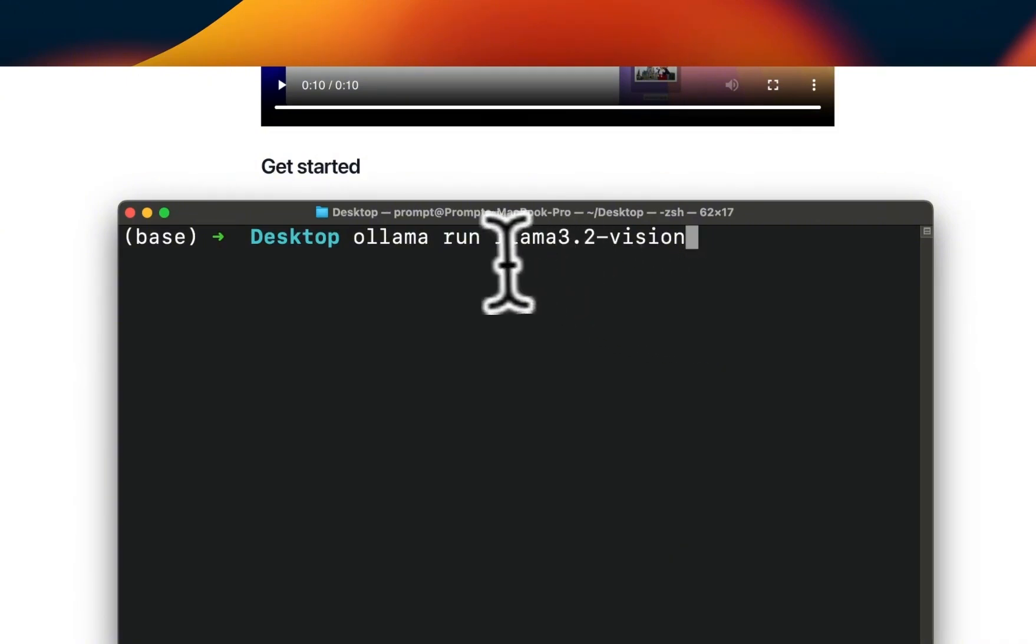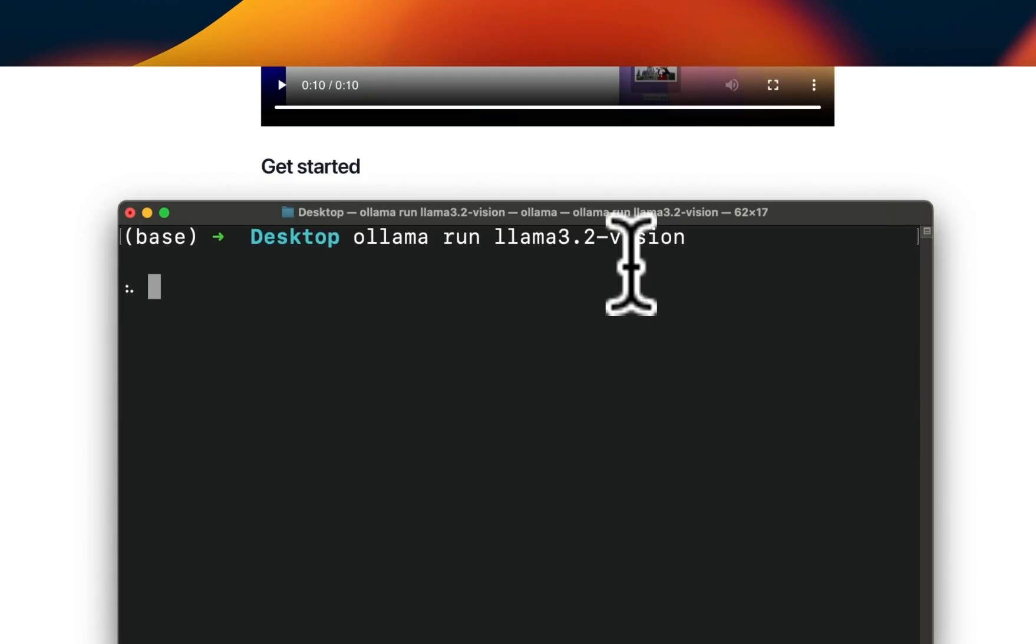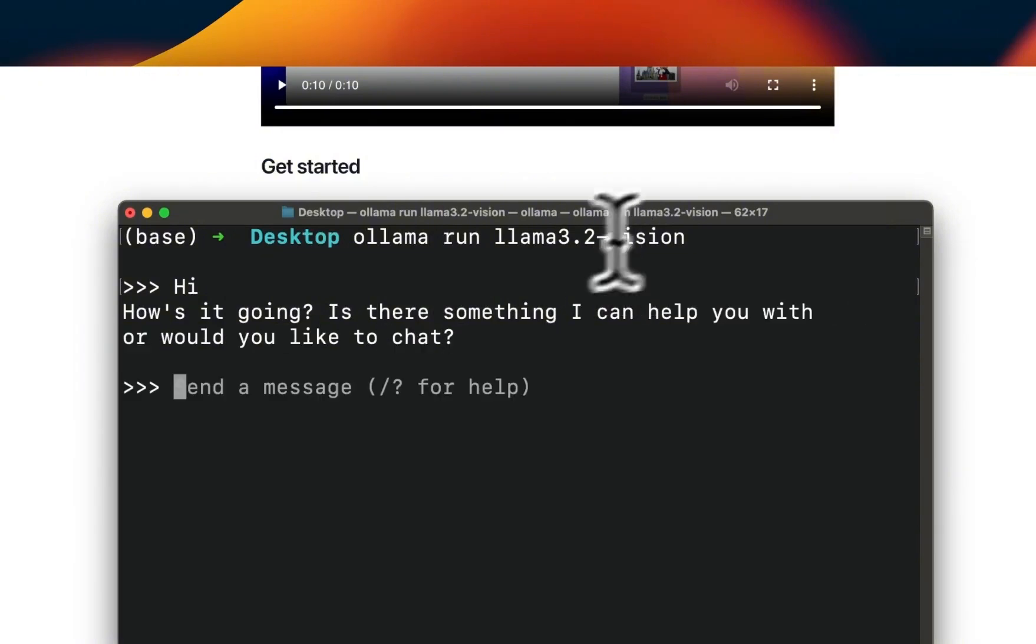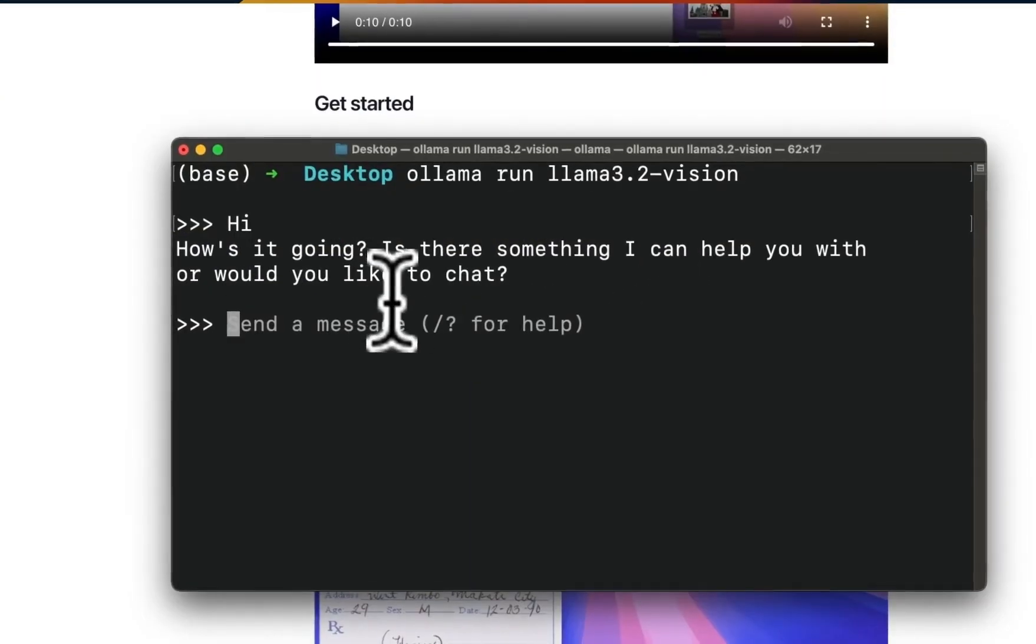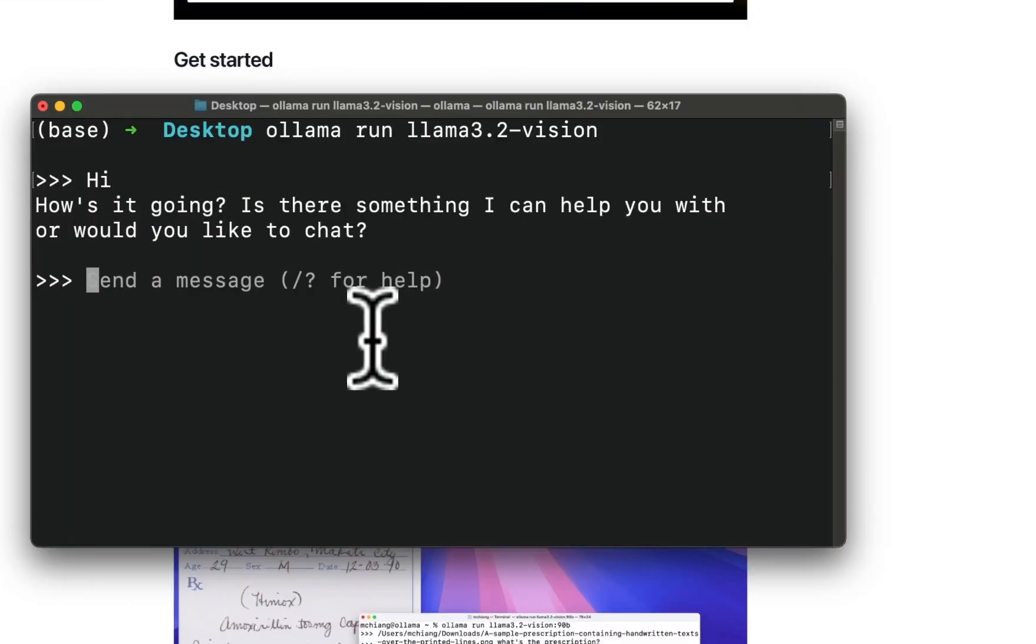So I'm going to use the 'ollama run' command to run the model. Now it's a multimodal model so it can process text directly. If you type 'hi' it should generate a response like a normal large language model, but since we are specifically interested in the vision capabilities, we are going to test it with some vision inputs.